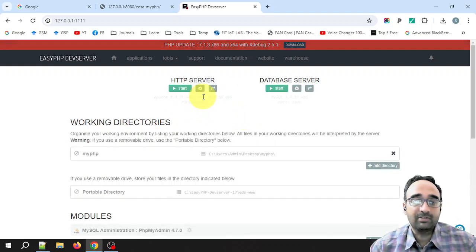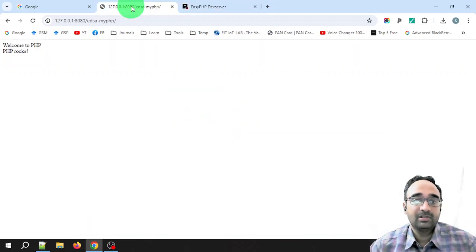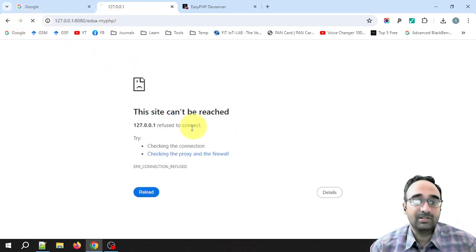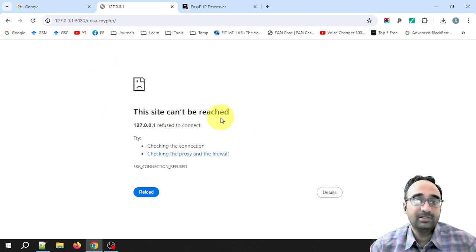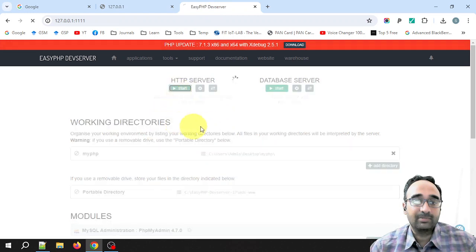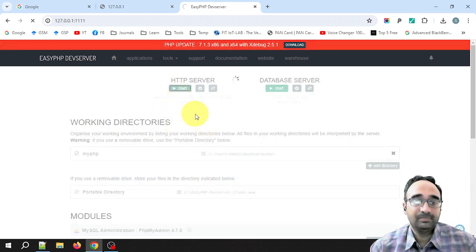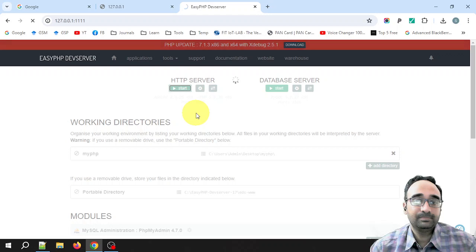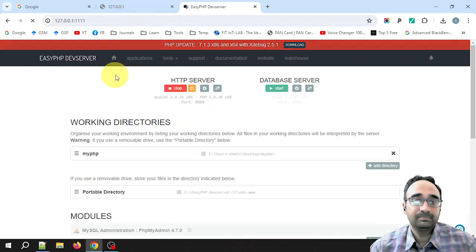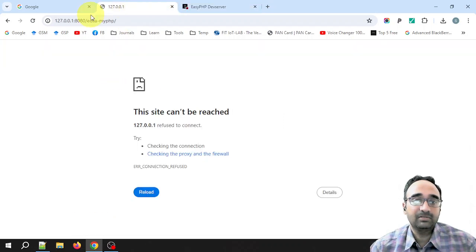OK, so if I refresh this page it is not going to run again. So you can see here it is saying the site can't be reached because the server is not running. Now let me again start the server. Right, now refresh, and your page should execute.